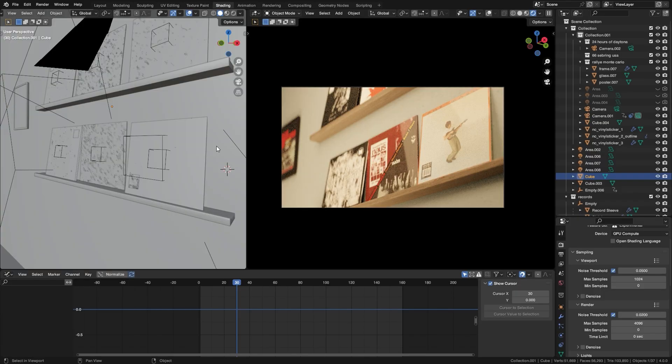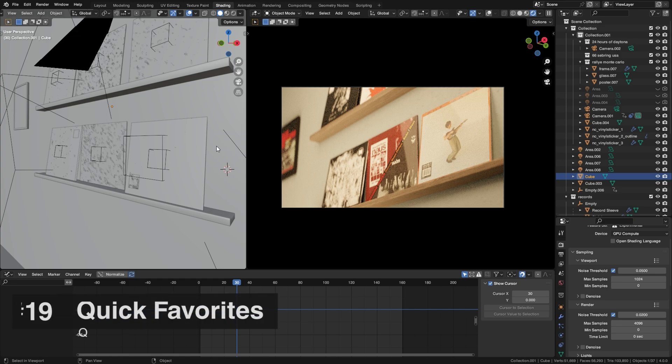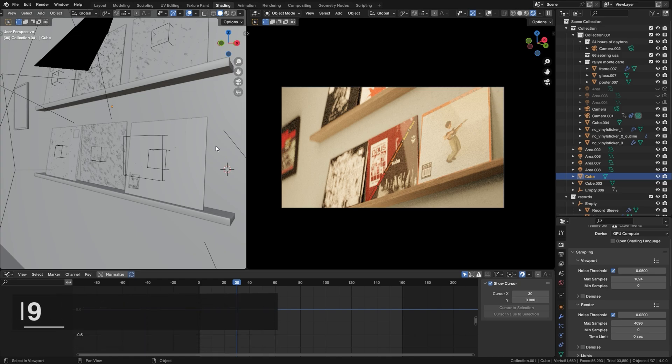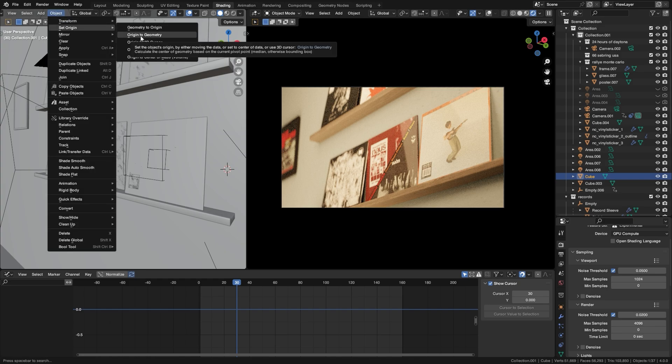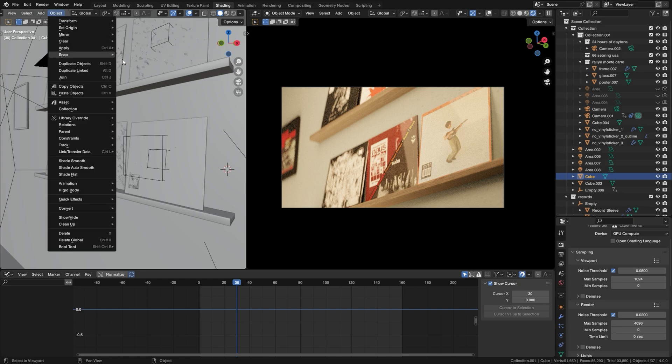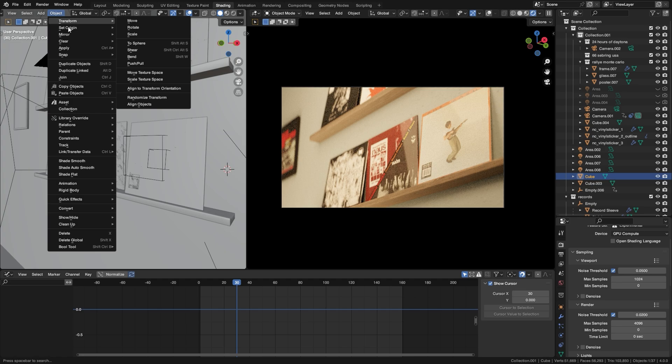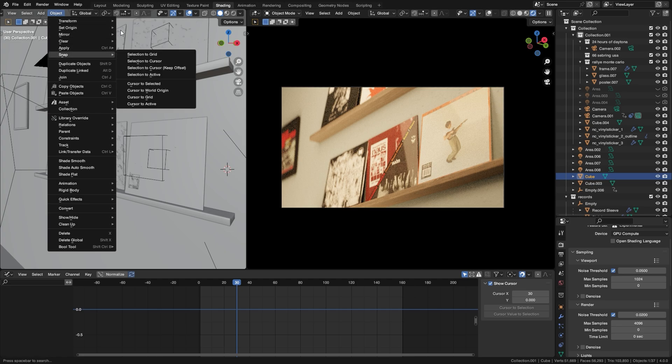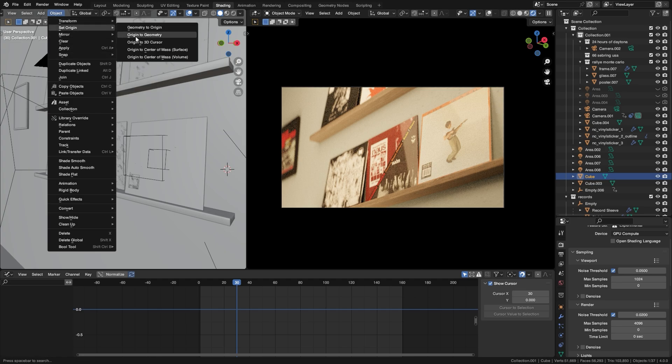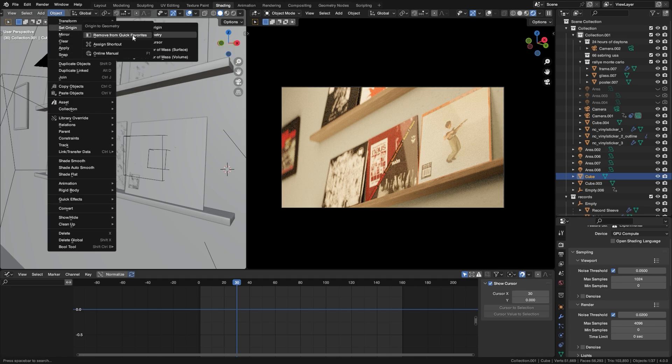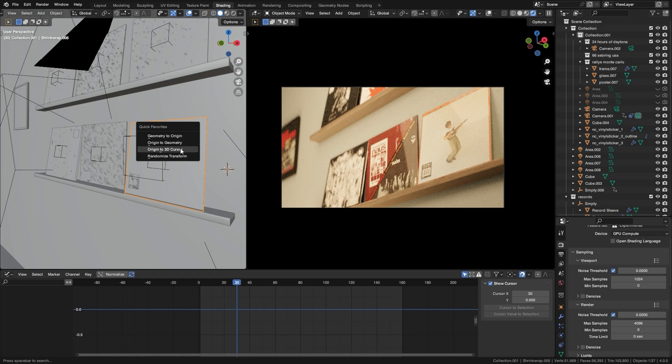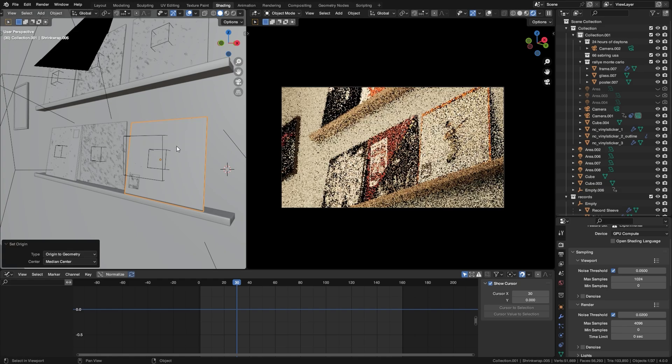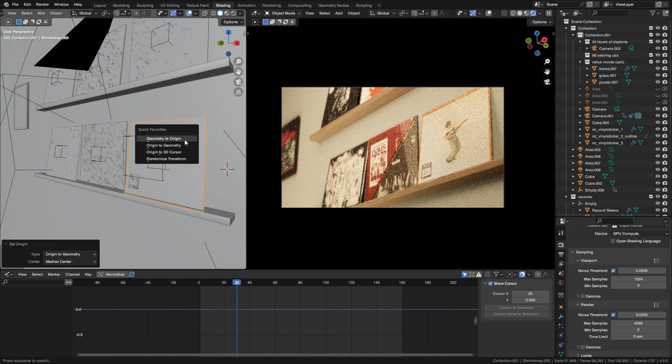Now the Quick Favorites button is really cool because it allows you to do things much faster. For example, to set the origin to geometry, which is a function that I use a lot, you need to go up here, go to Origin, and then click on Origin to Geometry. But if I right click this, I already have it added to my Quick Favorites. I can now press Q on any object and then set it from here.